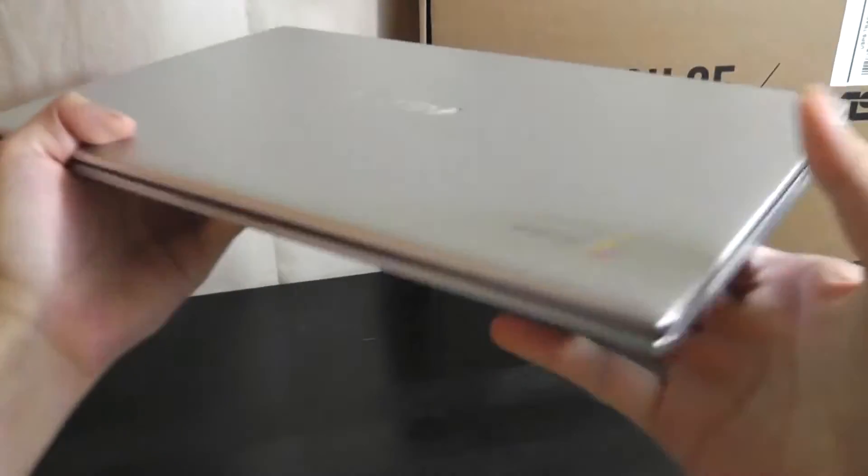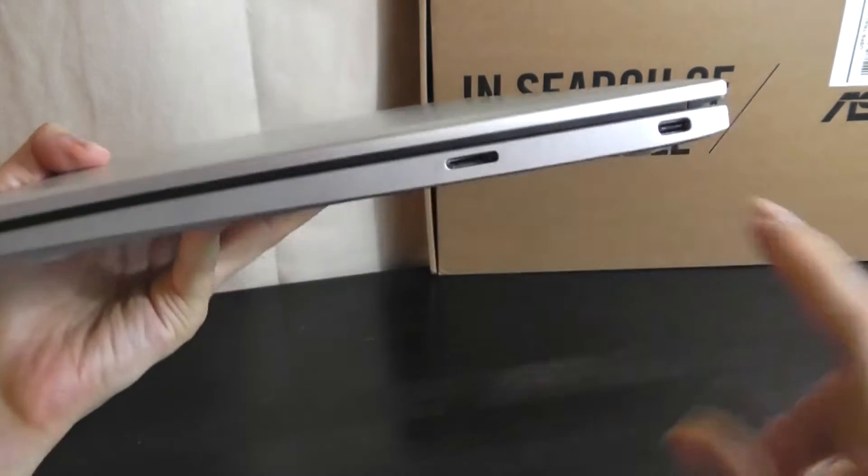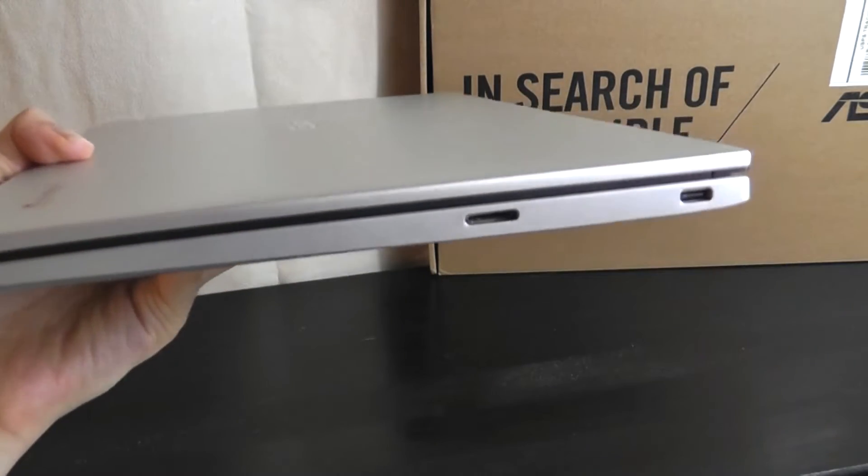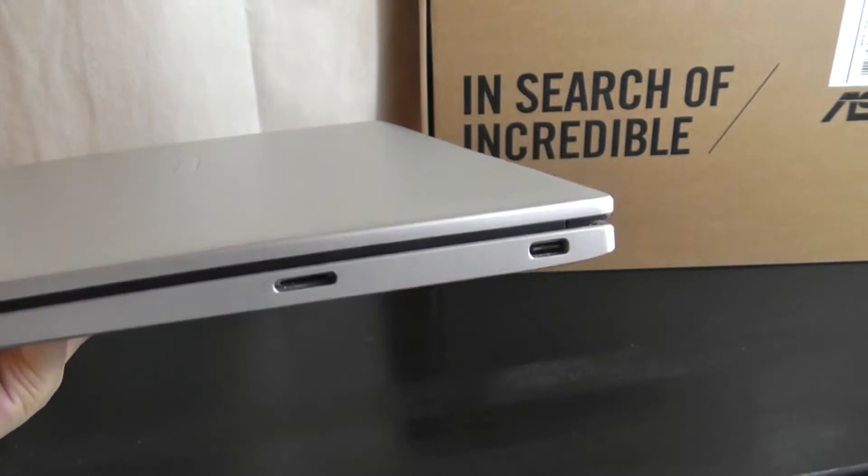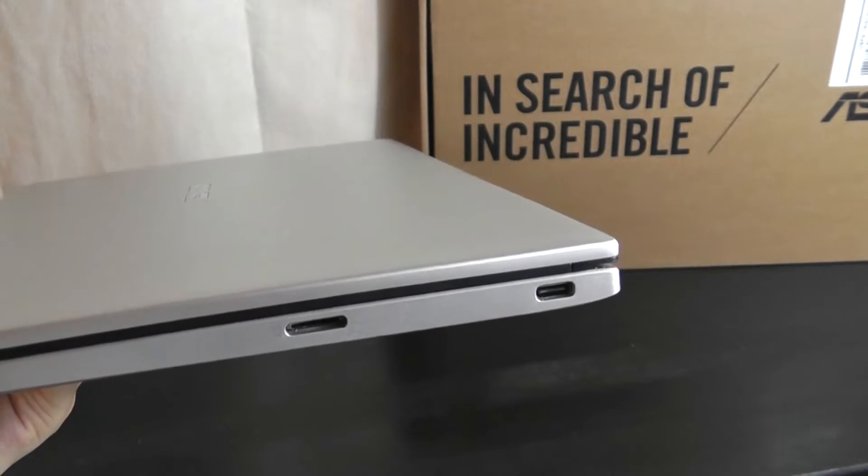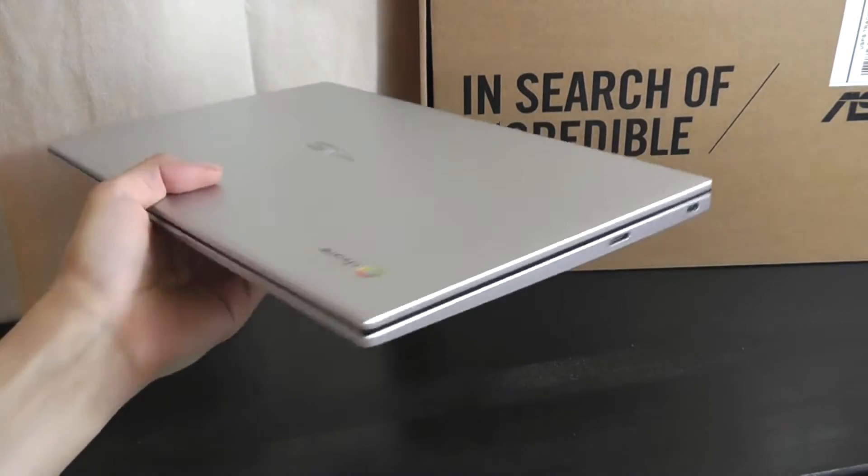On the other side, we have a micro SD card reader, and then the second full spec'd USB Type-C port, and that is it.